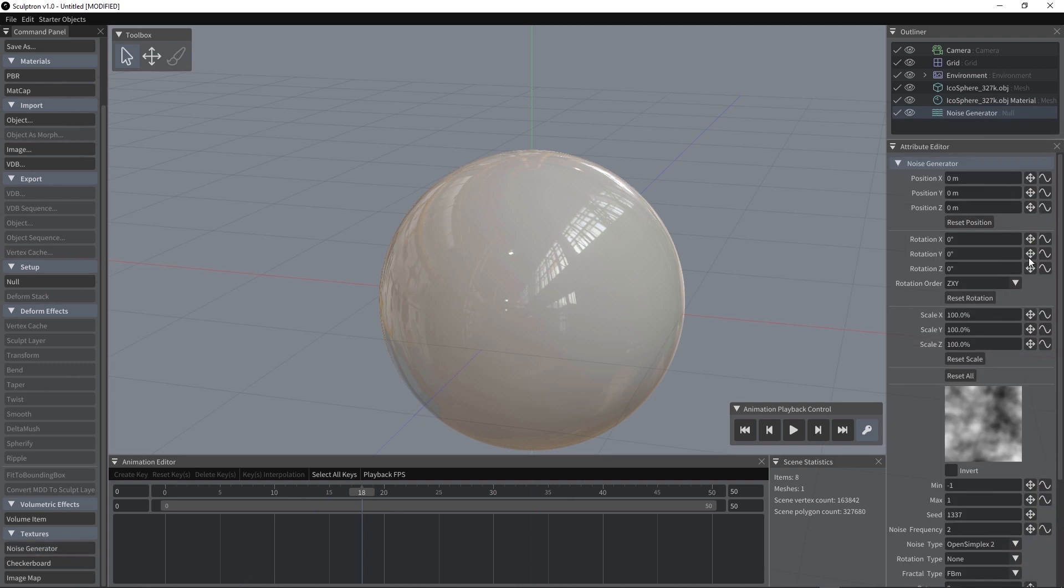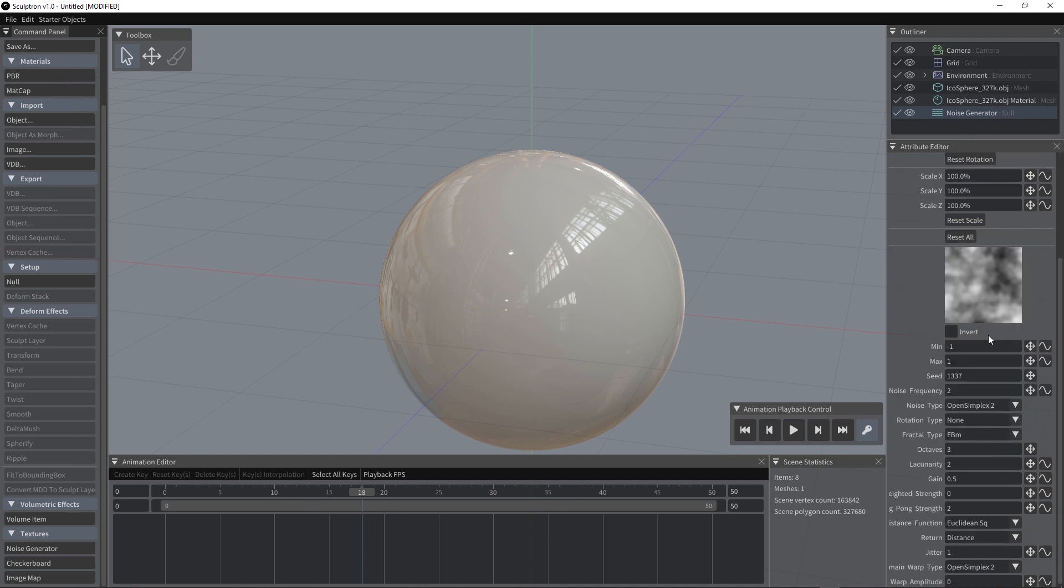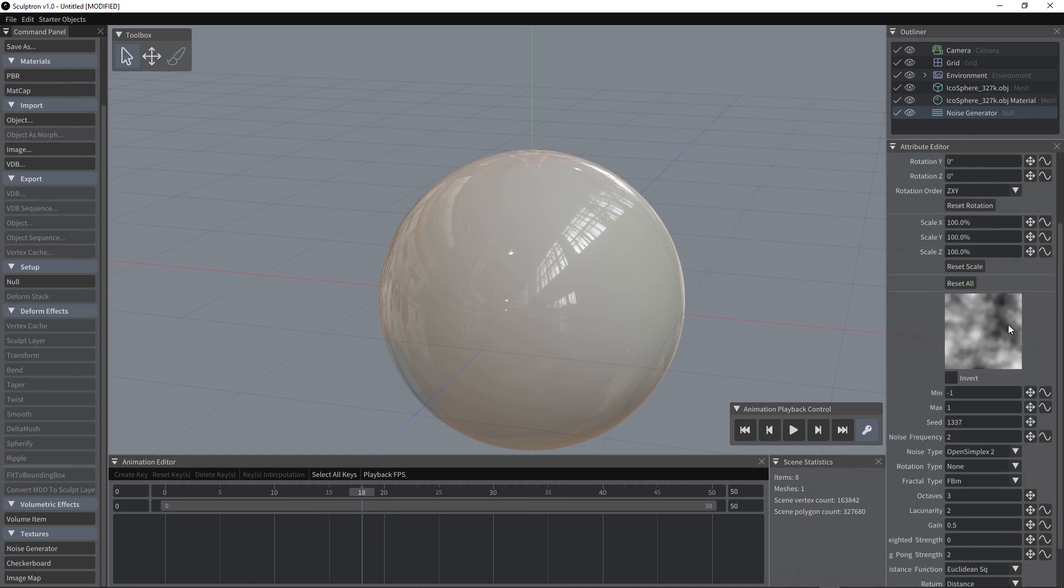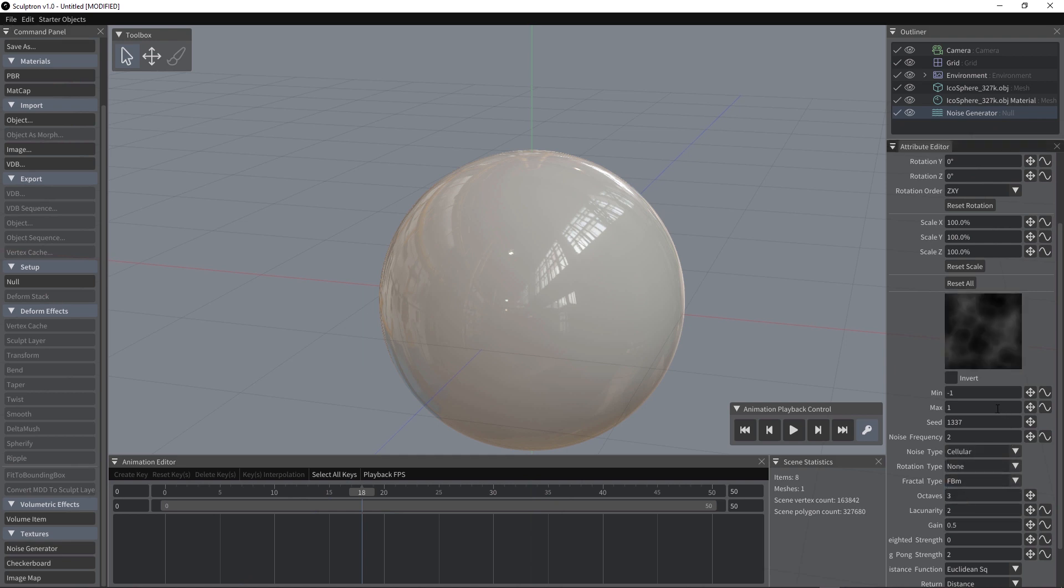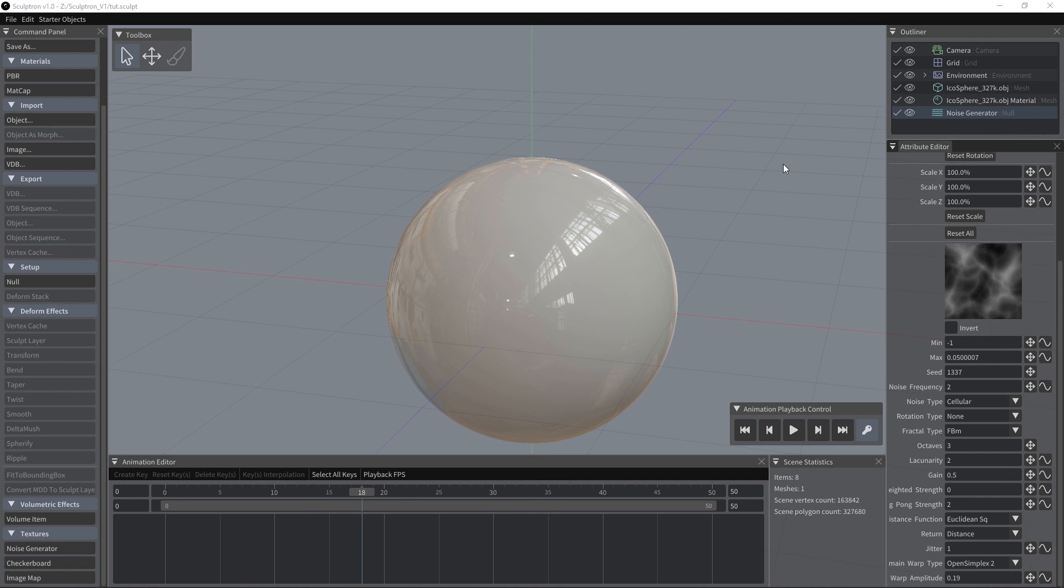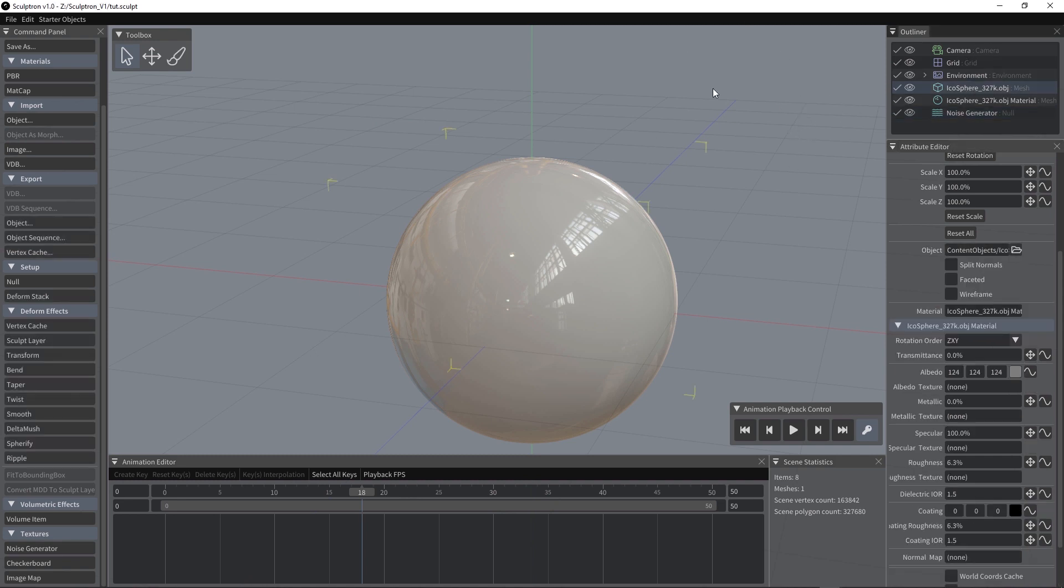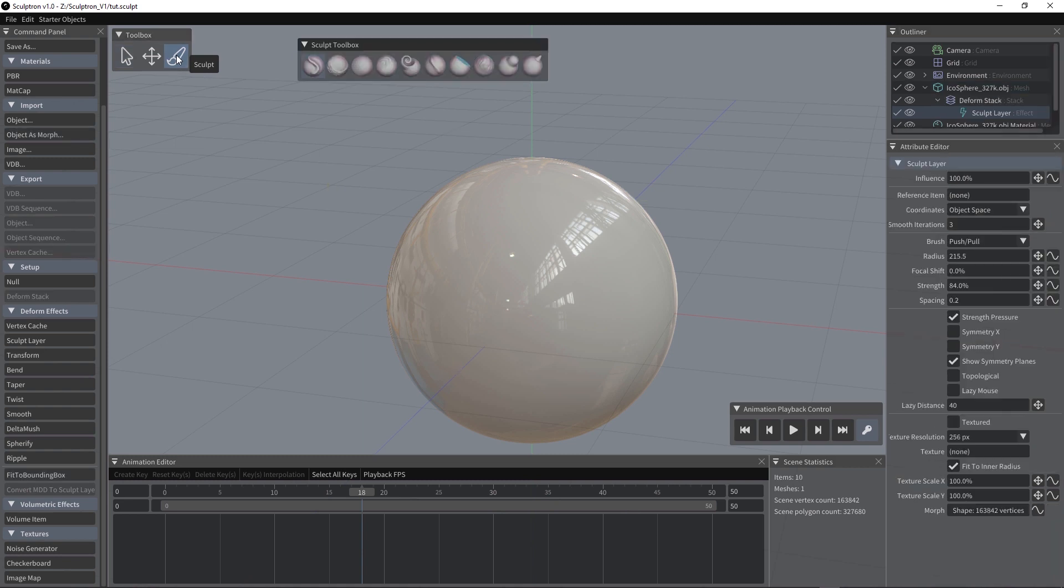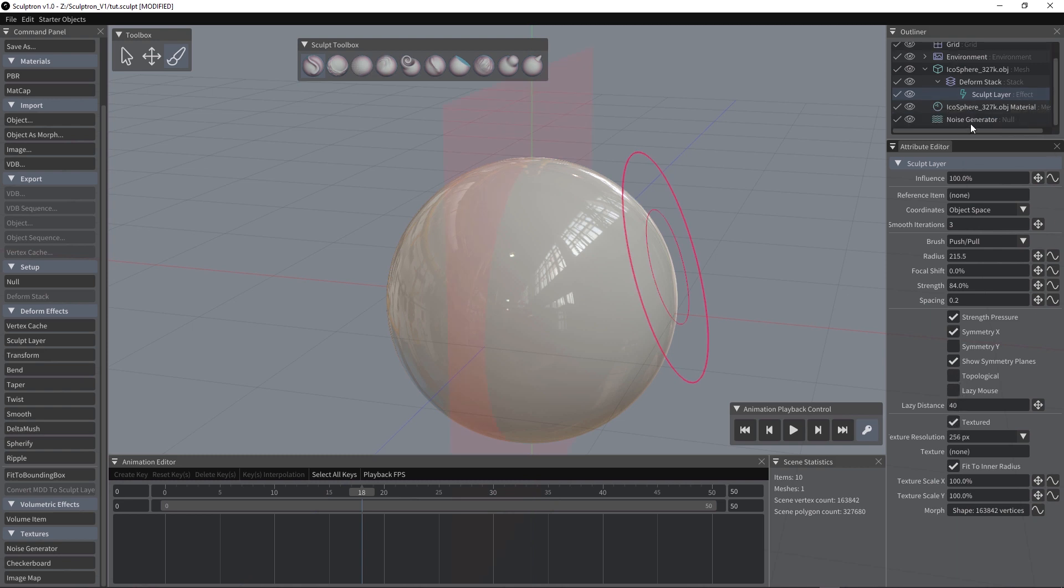Let's add a noise generator. We have several options we can use here and I'm going to change the noise type to cellular. Maybe changing also the max value. We can also apply a distortion to our procedural texture. Now we can select our object, go in sculpt mode and enable symmetry.